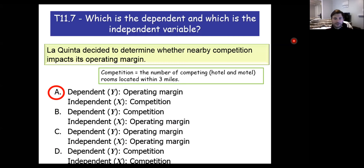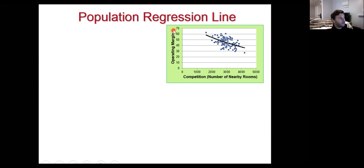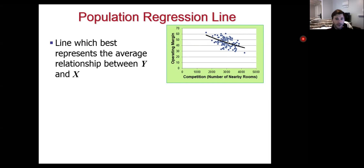The population parameters we're interested in within the regression framework are a bit more complicated than just looking at the population mean or standard deviation. We're going to assume there is some population regression line that exists in nature — some pattern that relates the operating margin of a particular inn to the amount of competition. We don't know what that natural relationship is, but the data leaves a footprint. We want to estimate this population regression line, which represents the average relationship between Y and X in our data.